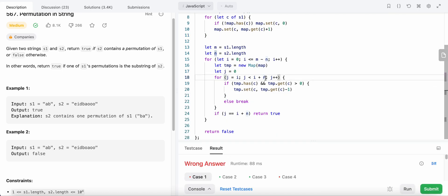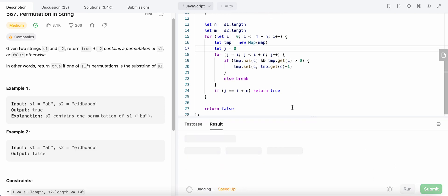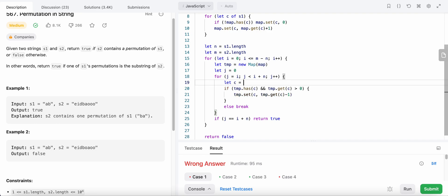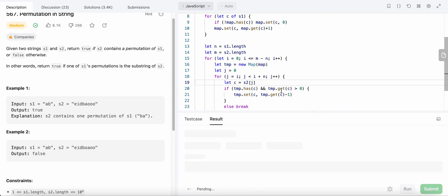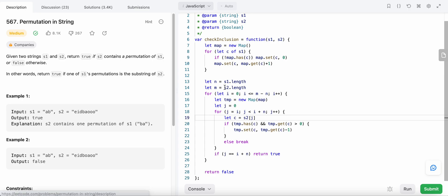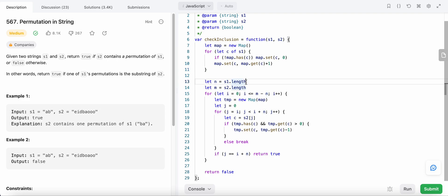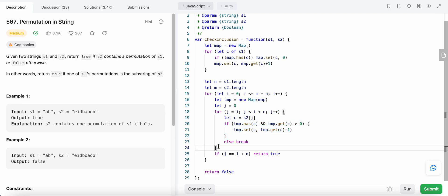I made a mistake — that should be n and this should be m. We also define c as the character at index j in string s2. Let's run the code. Great, all tests pass. Regarding time complexity: the outer loop runs O(n) times and the inner loop runs O(m) times, so the overall time complexity is O(m × n).